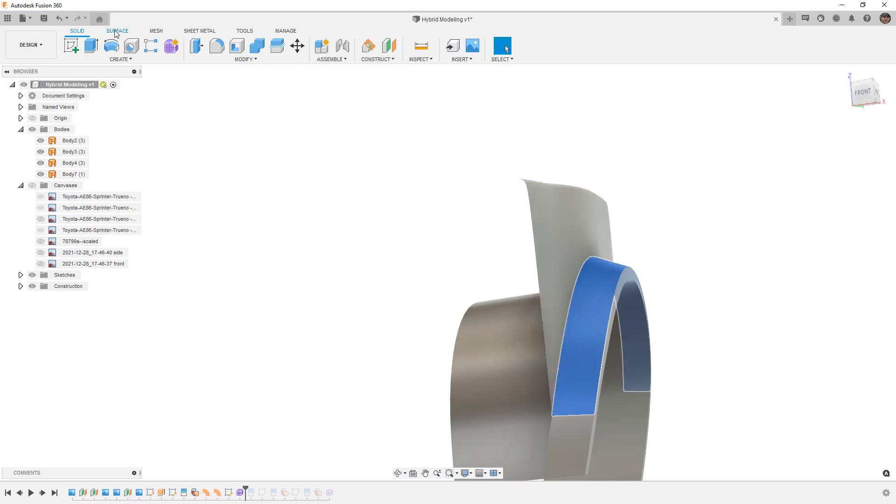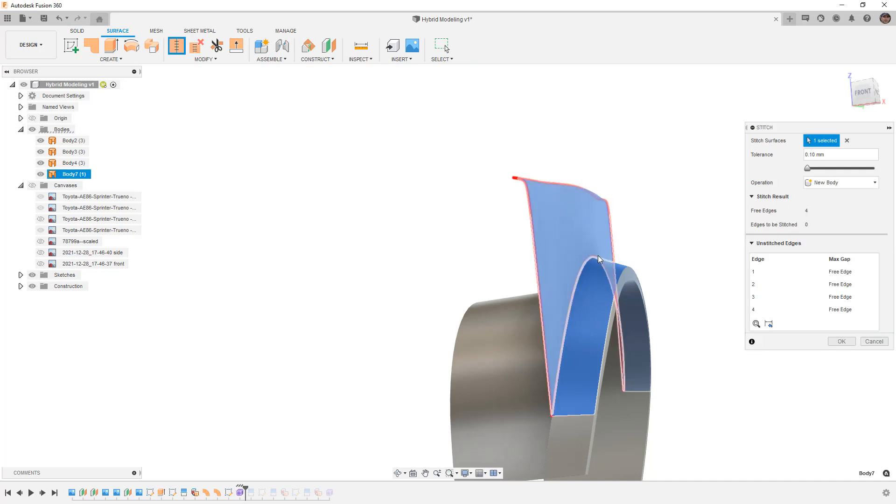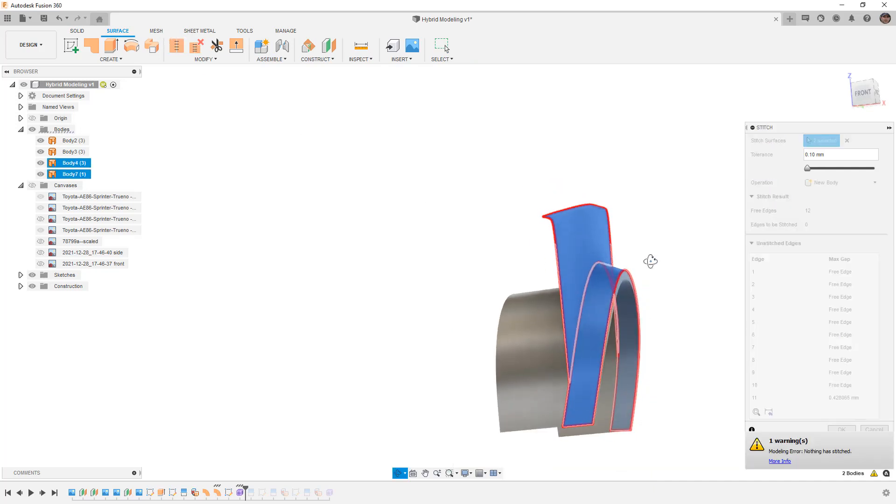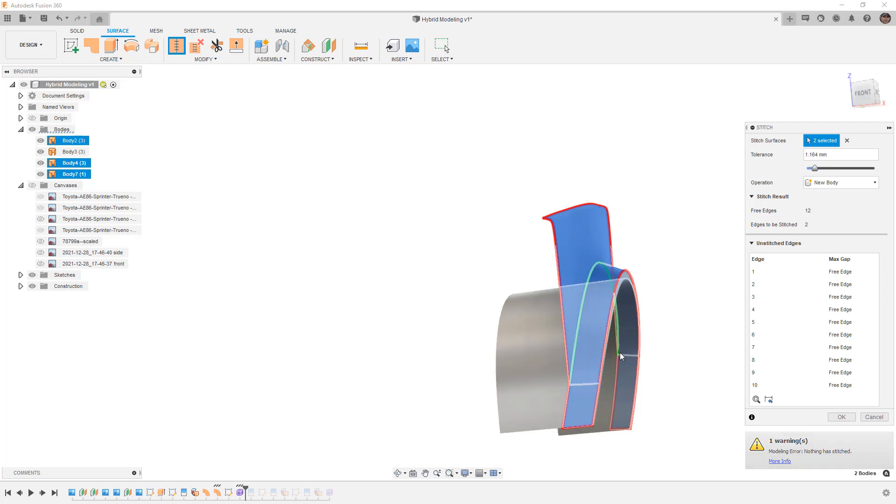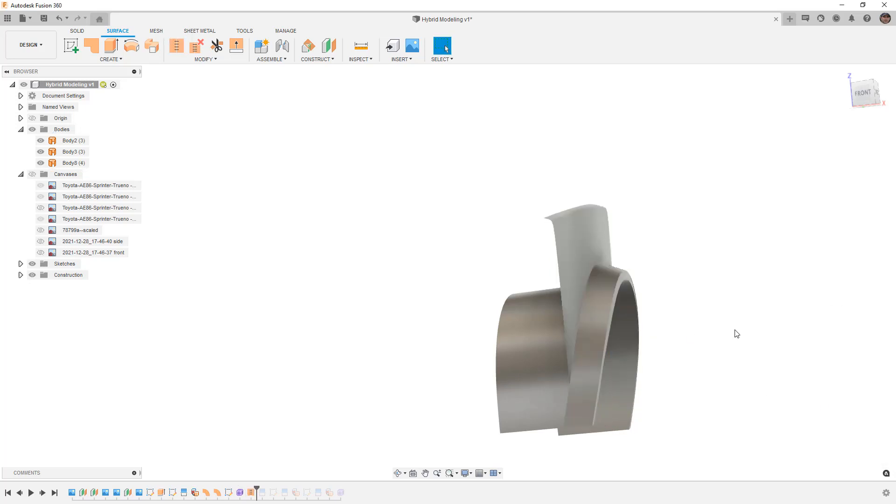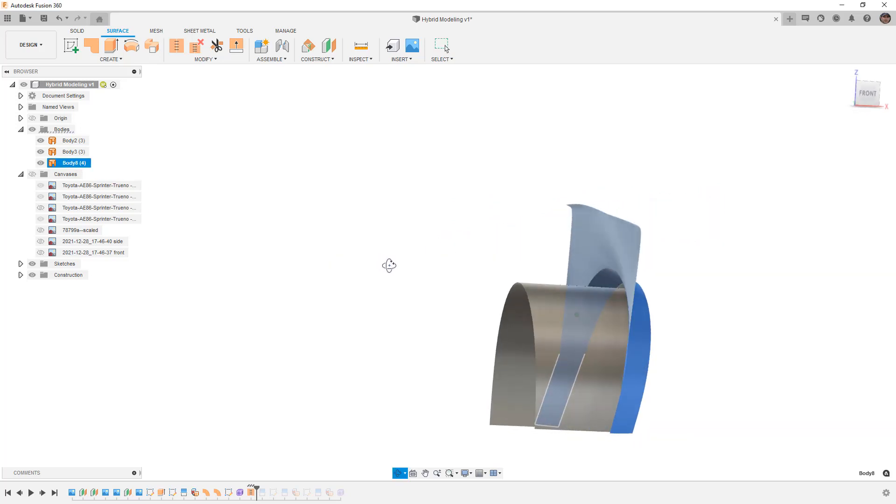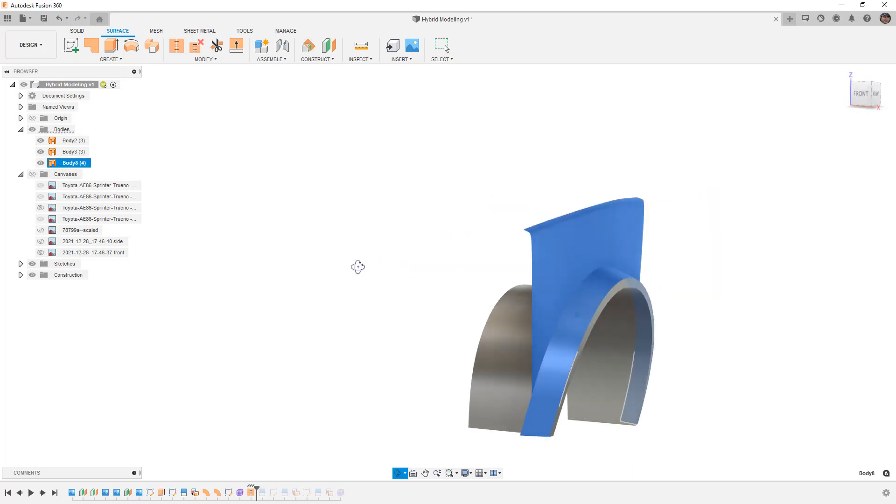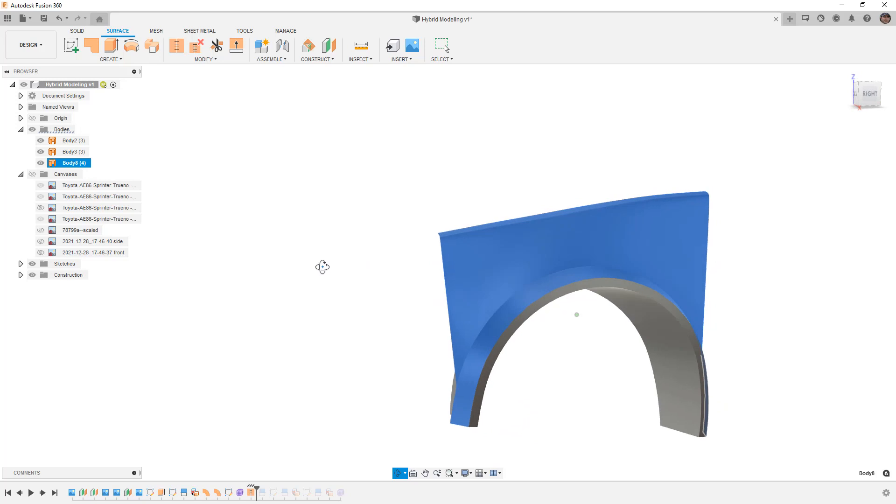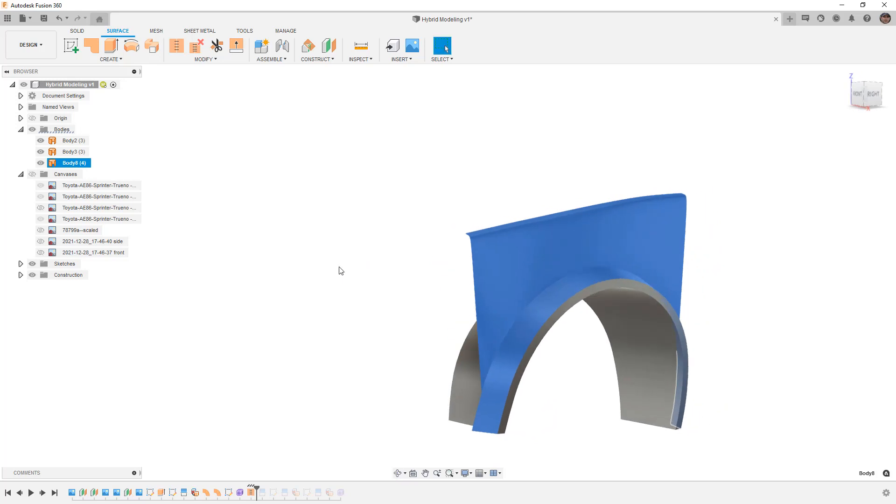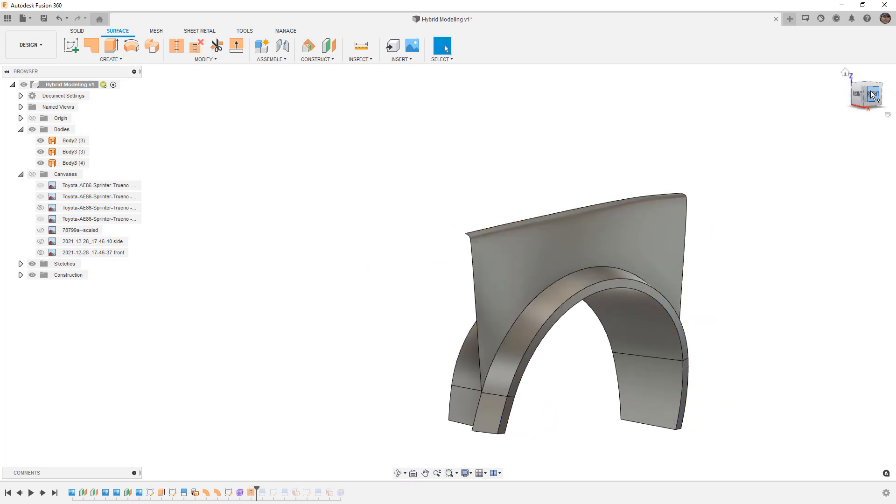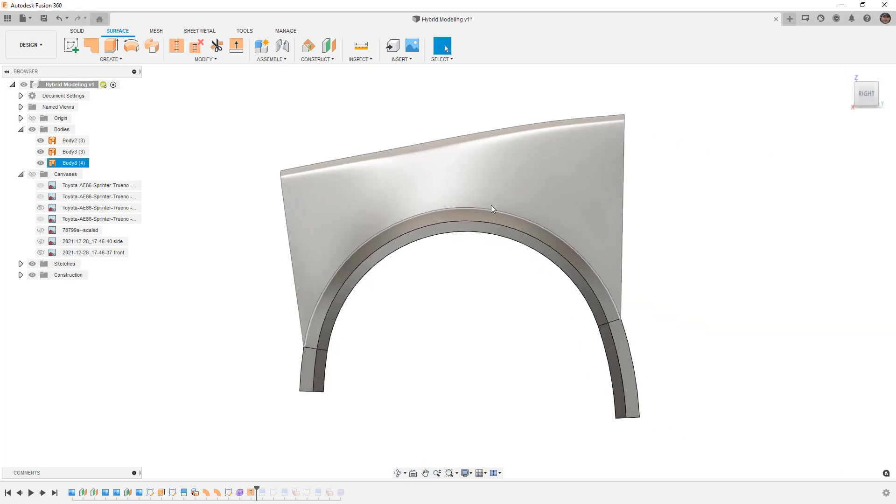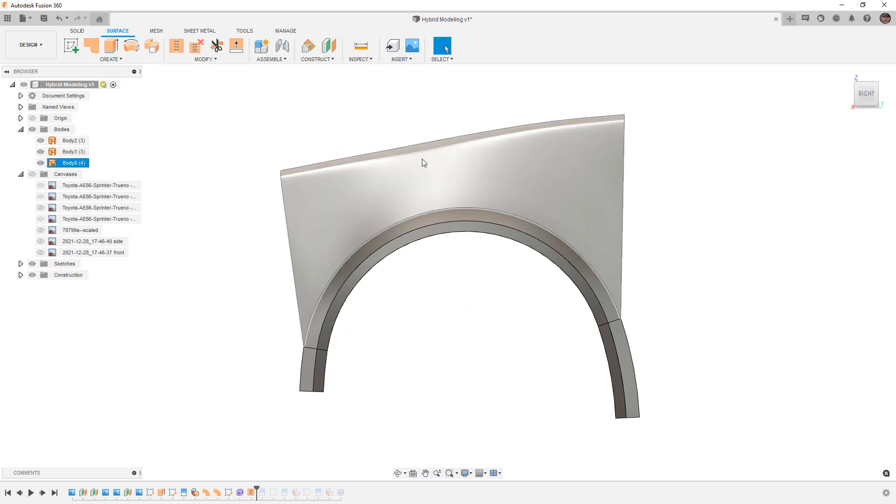Now theoretically, we should be able to come in and stitch these two together. But we might have to adjust things like our tolerance value until we get close enough to see that green edge there. And once we say OK, now this is a single surface body all connected together using those stitching tolerances.